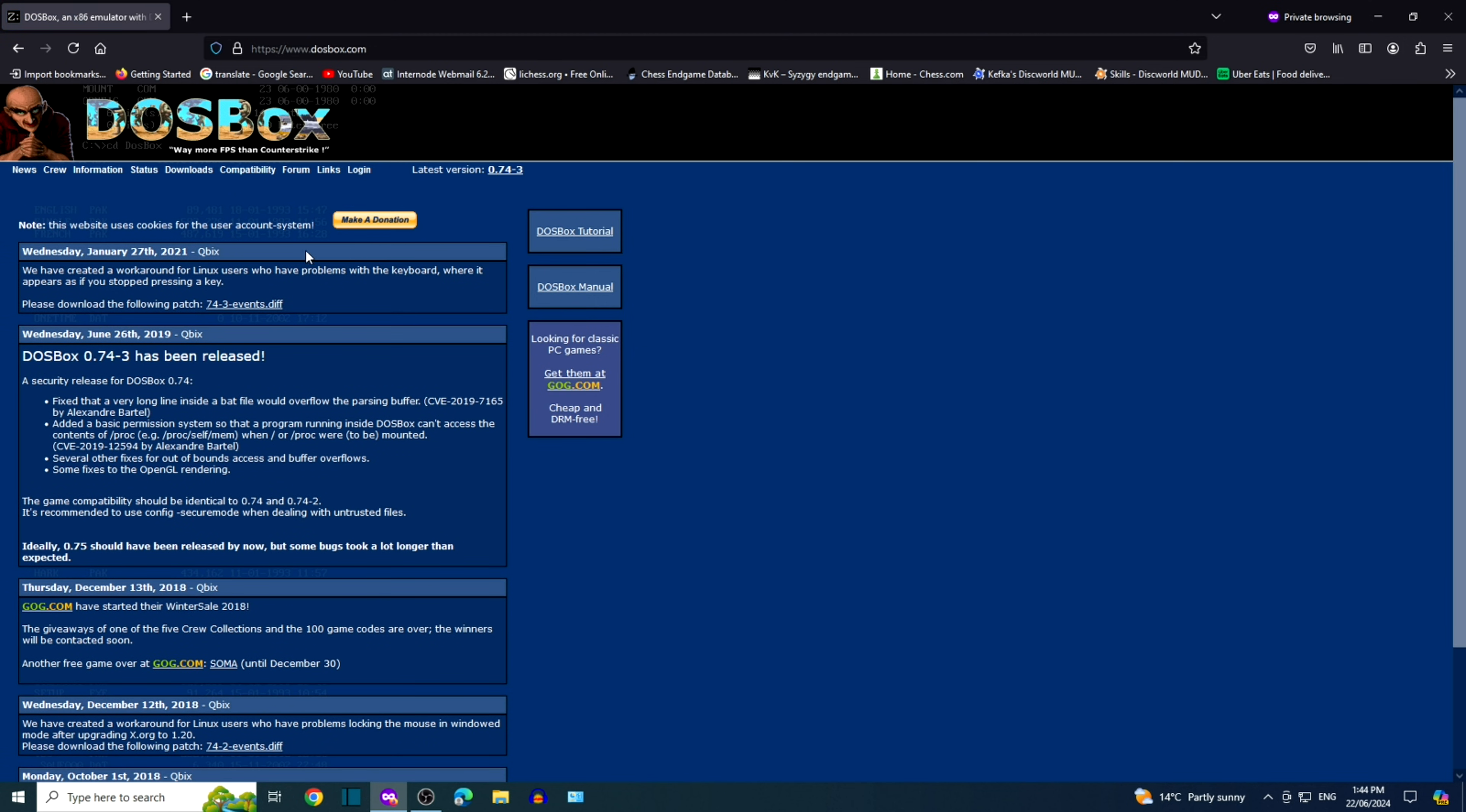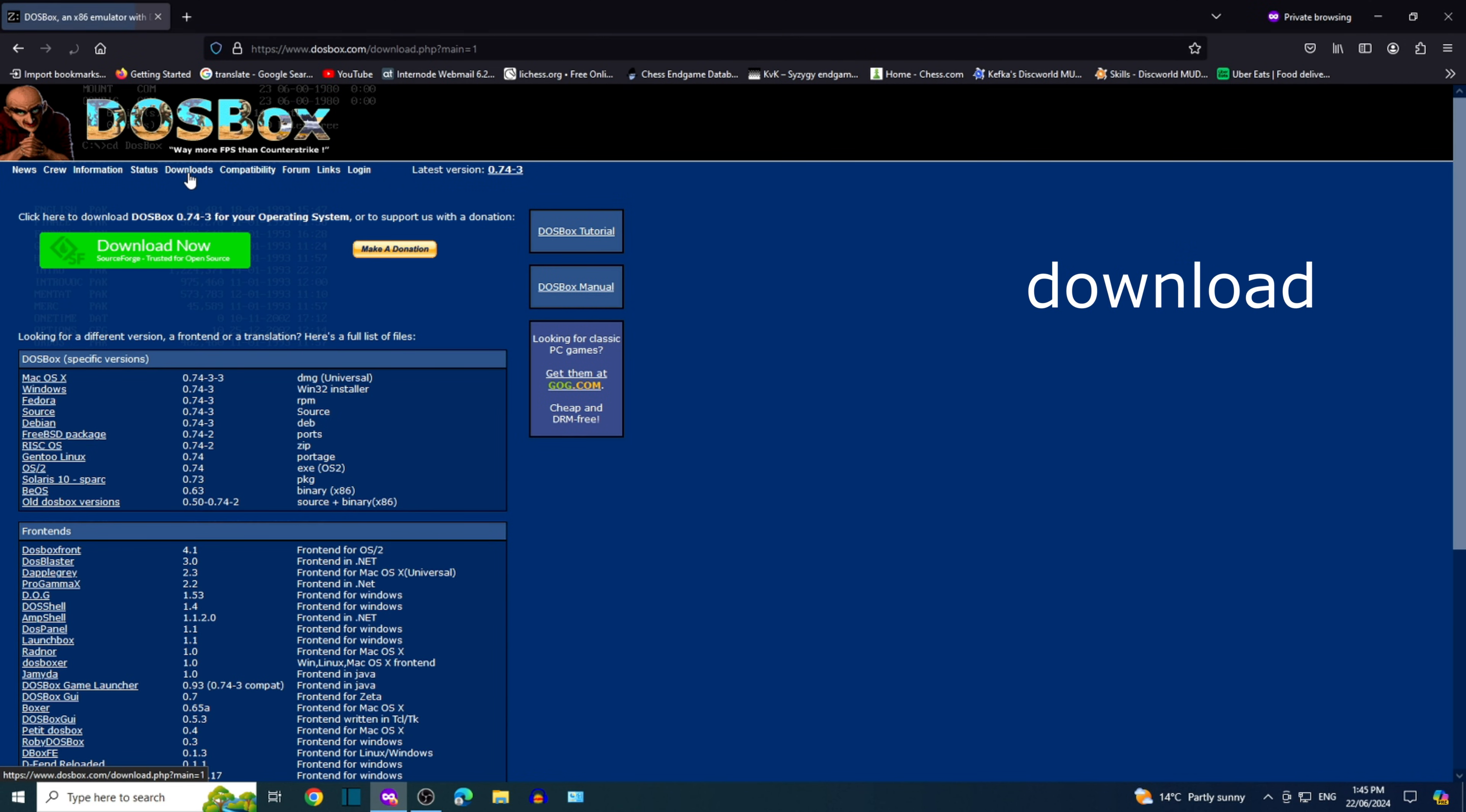Feel free to browse the website. When you're ready, click on download. Click the green box, download now.